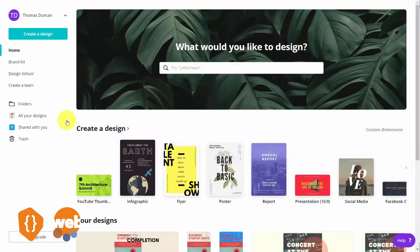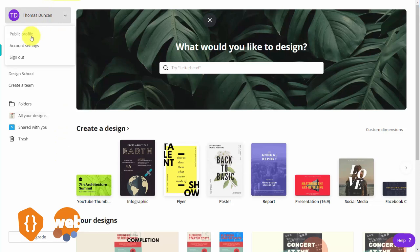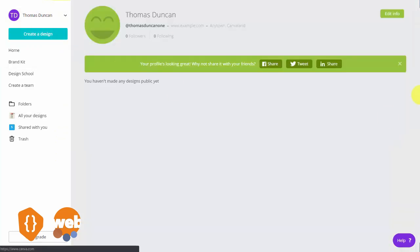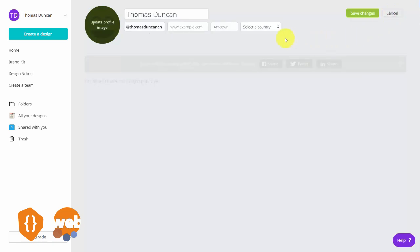Once you've logged in to your account, you will have settings that you can configure. Go to the top menu and you'll have first your public profile. Click edit info and you'll be able to update with your image, your website, and your location if you choose to. However, you can leave all of this as the default setting and then just click save changes.